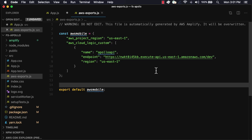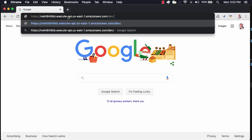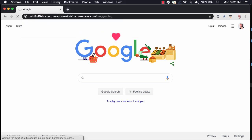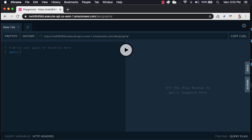We can even copy this endpoint and test it out in our browser. Here, I'll paste it in and go to the slash GraphQL endpoint. Here, we can test out our backend by running GraphQL operations in this graphical editor.